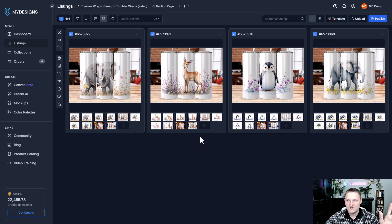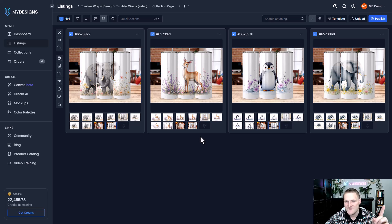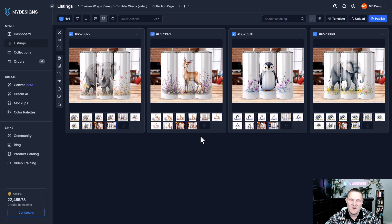If you have questions, let me know by leaving a comment below. That's how you can create and load custom mockup profiles in My Designs. If you enjoyed this, let me know. Cheers.